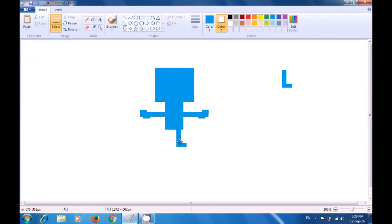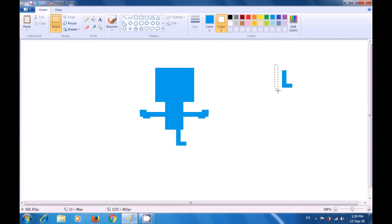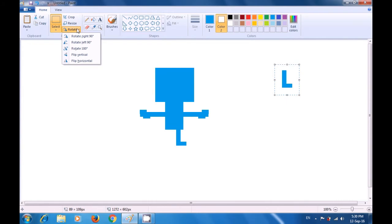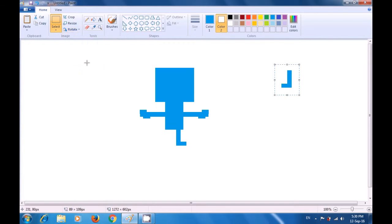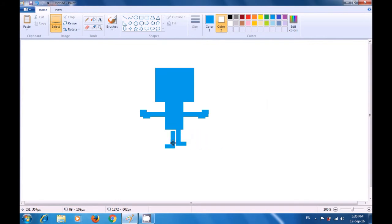Place the copy to make one leg and foot on your side — the left leg and foot of the cartoon character. Then select the first drawing of the leg and foot, go to the rotate tool, and select flip horizontal to make the right foot. Pick this and place it to make the other leg and foot.